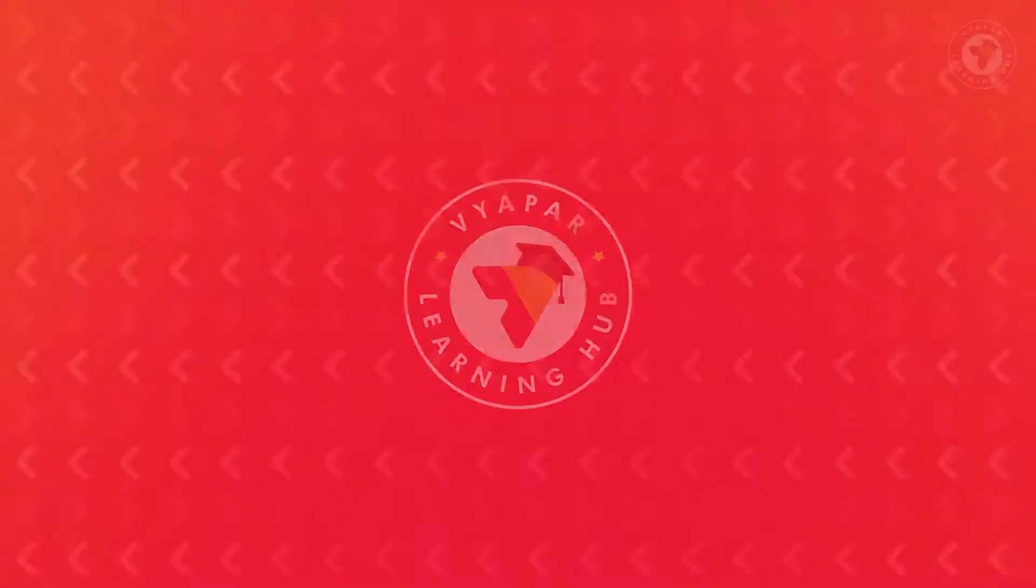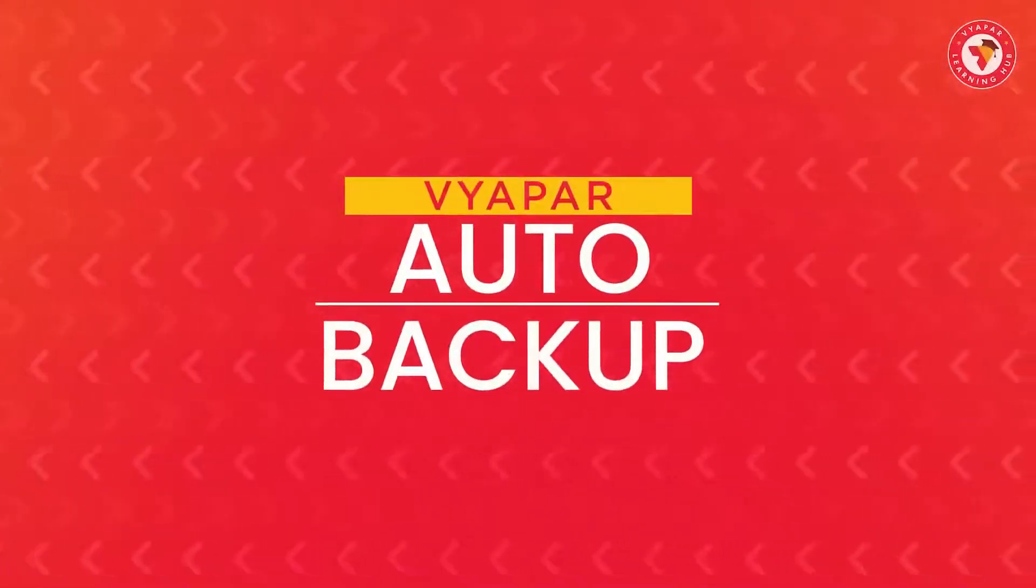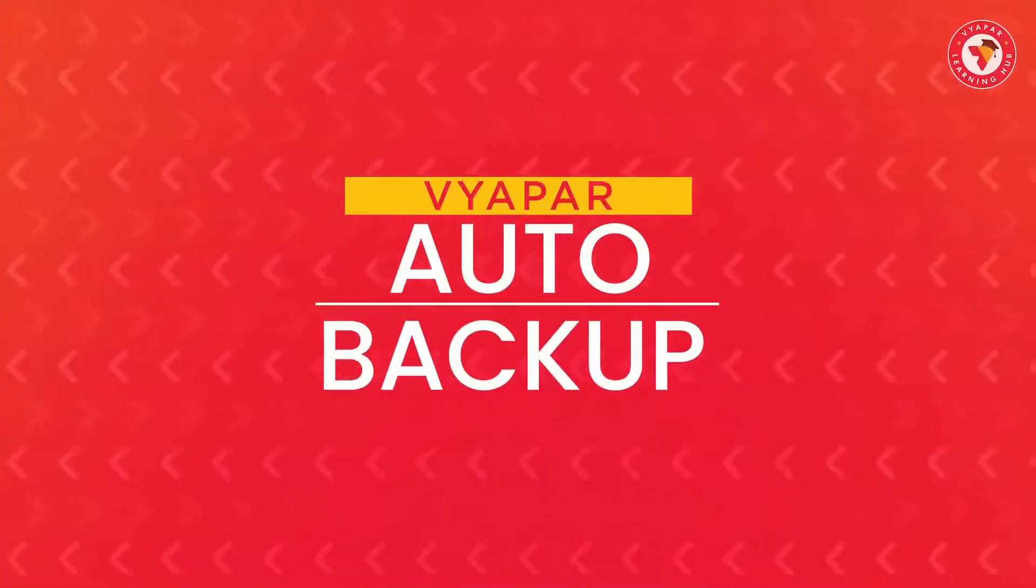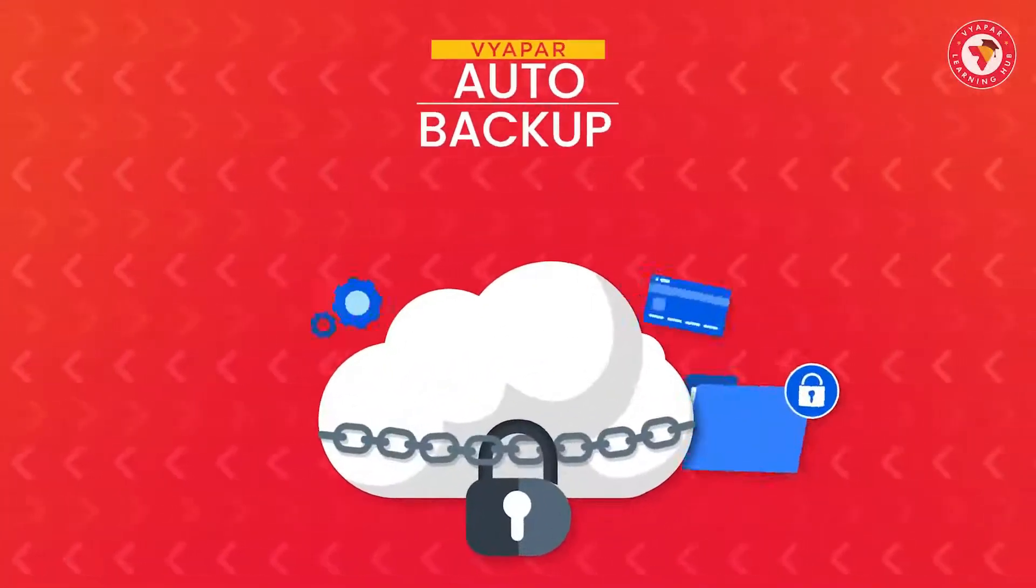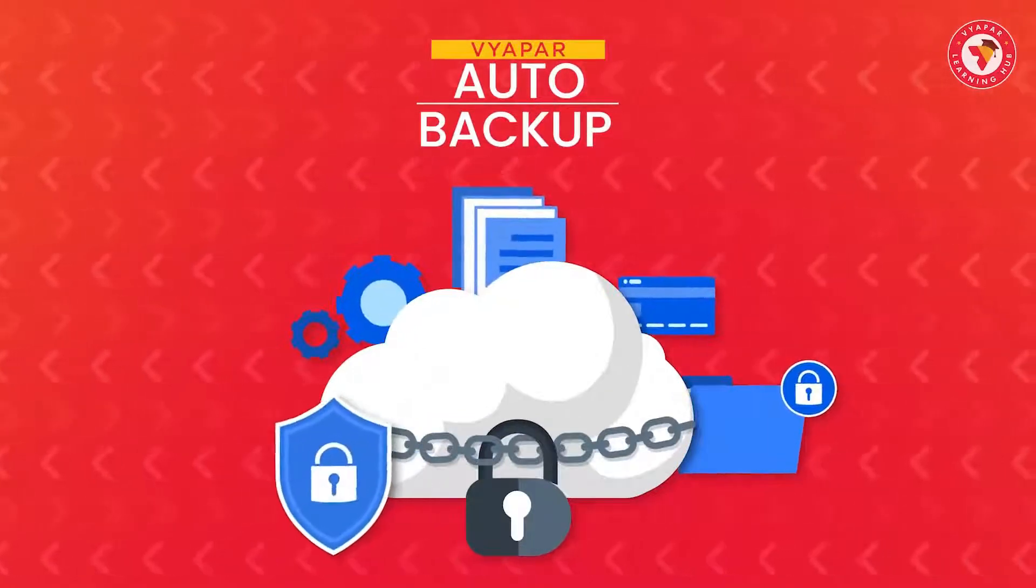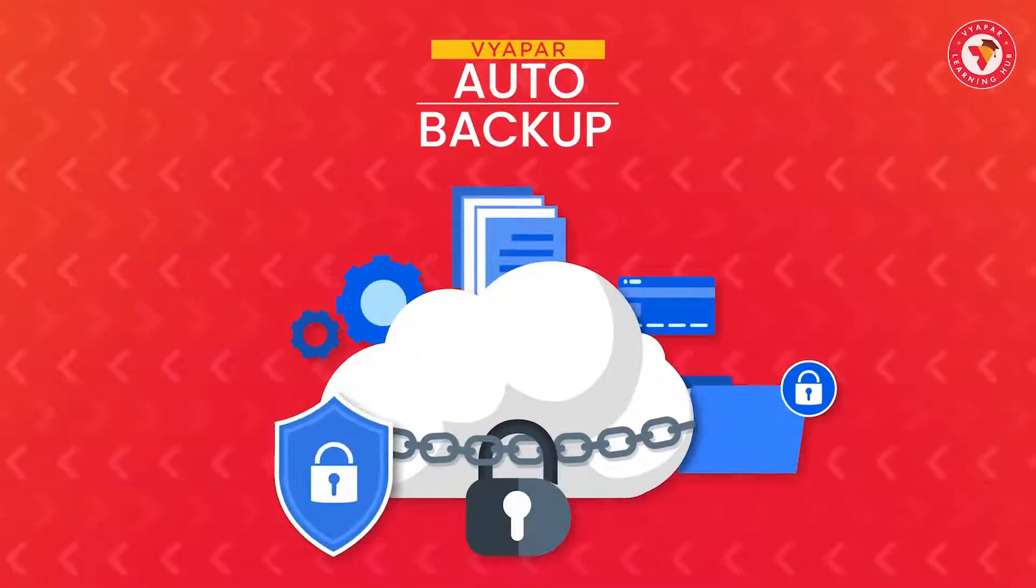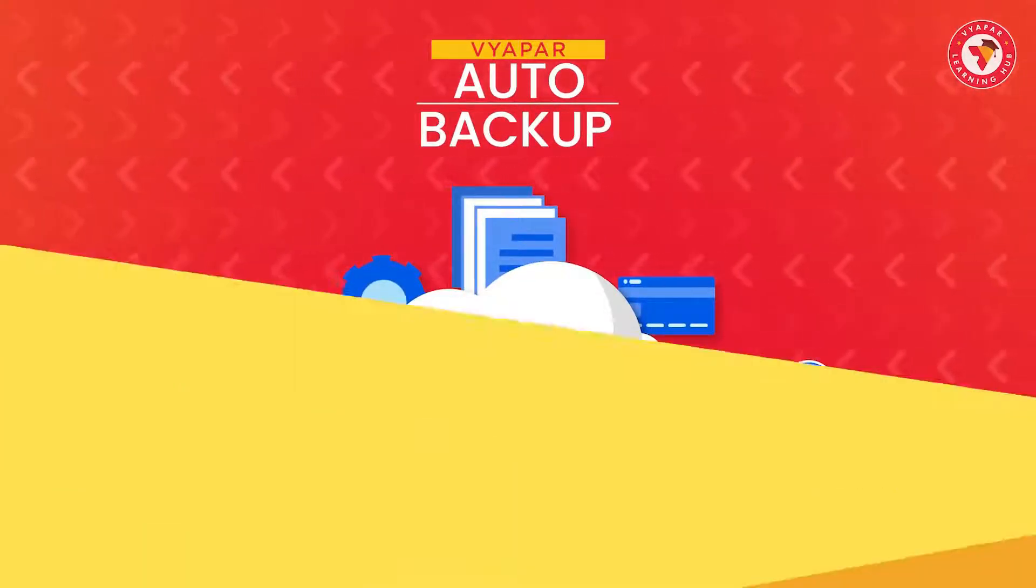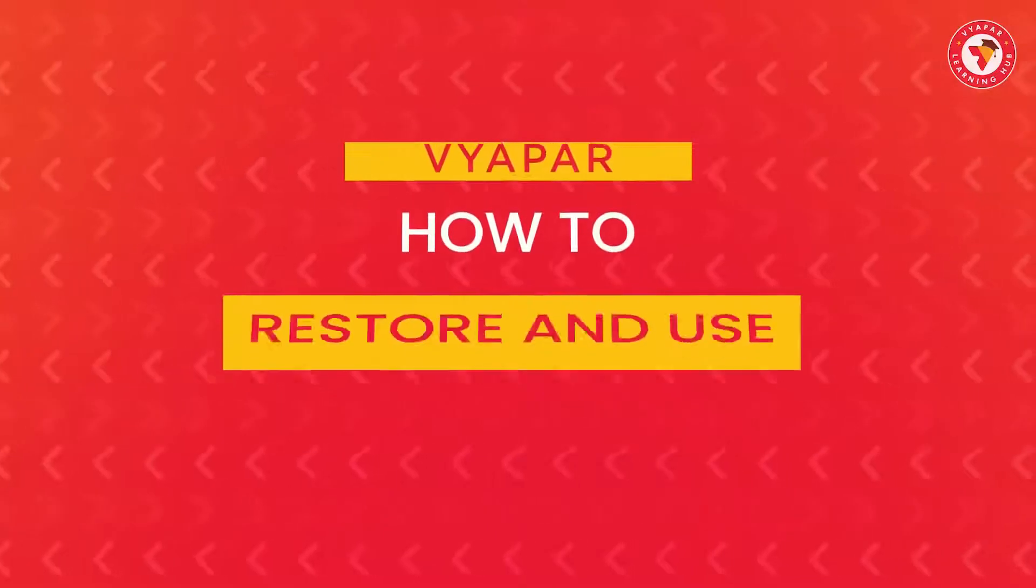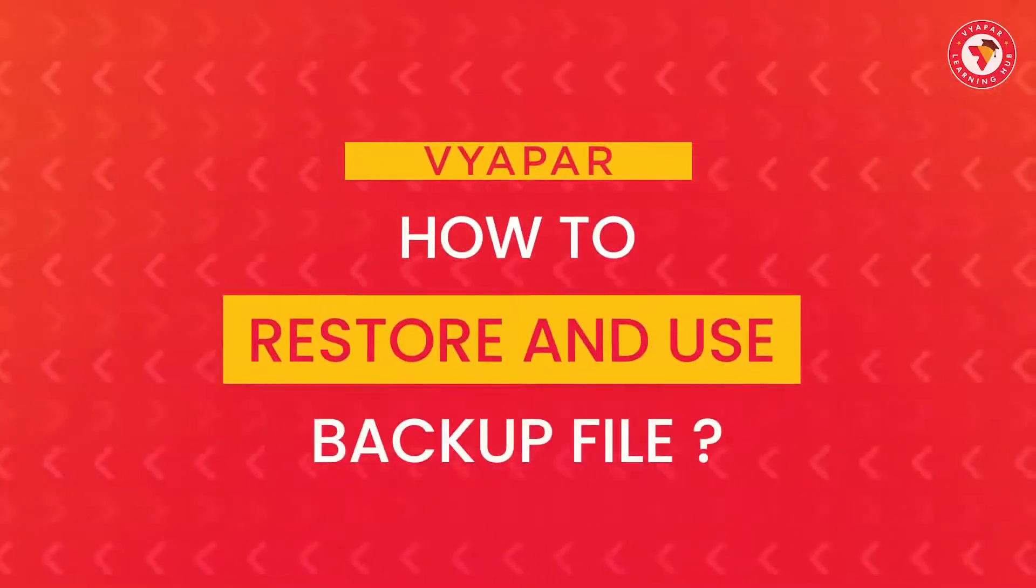Friends, in our last video we showed how you can keep your data safe by enabling auto backup. Today we will learn how you can restore and use the backup file if needed.